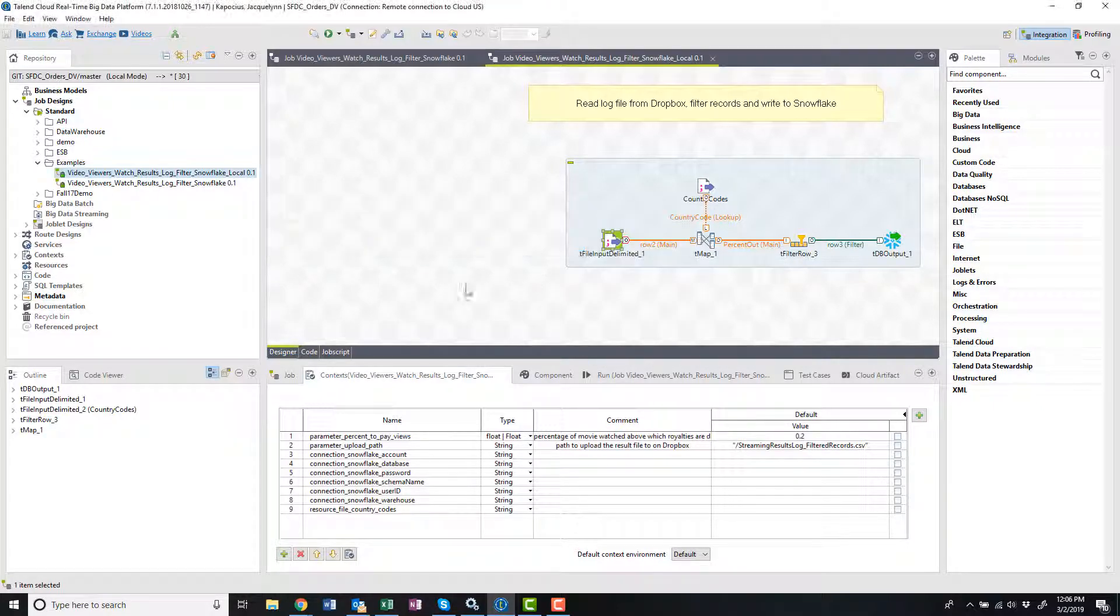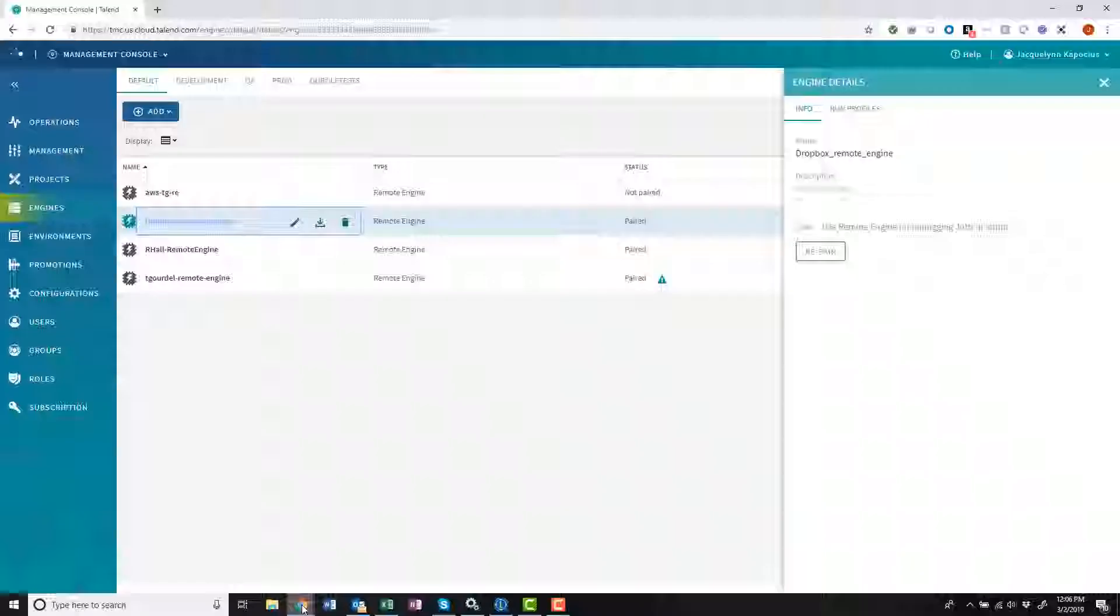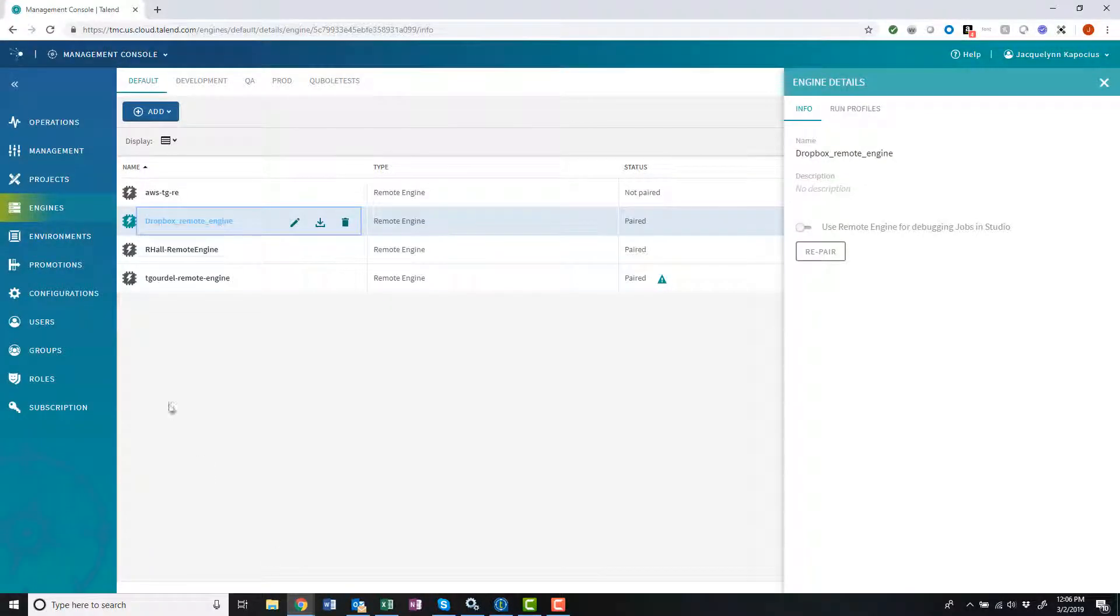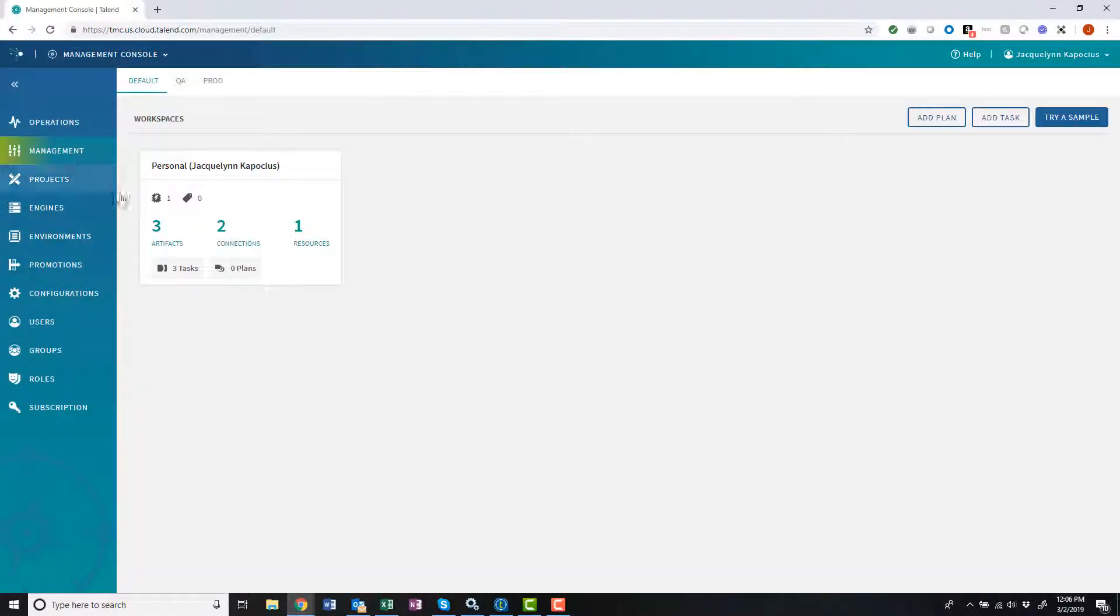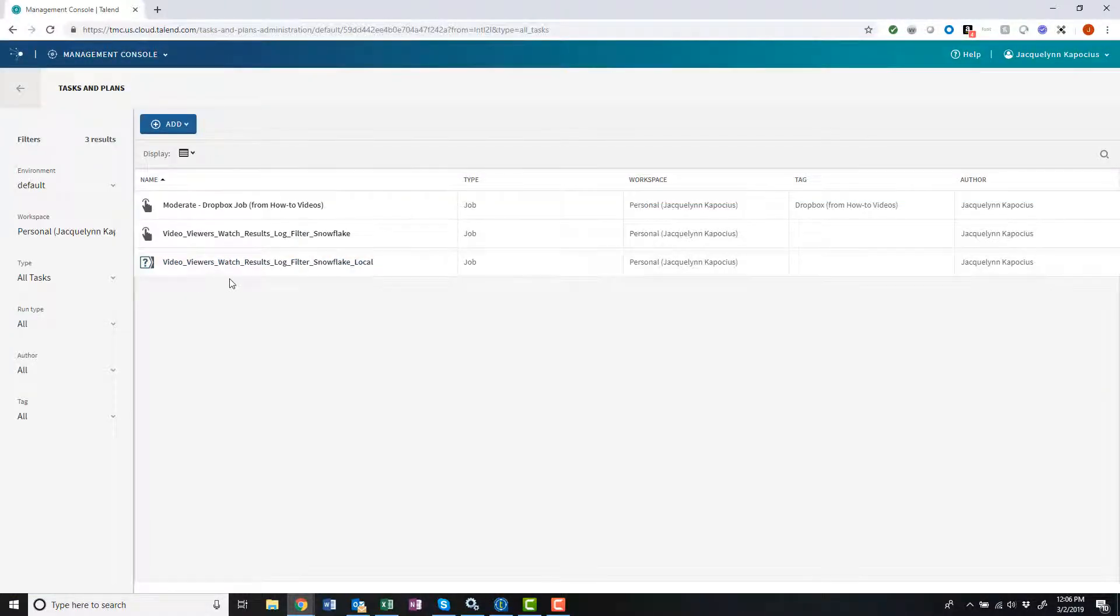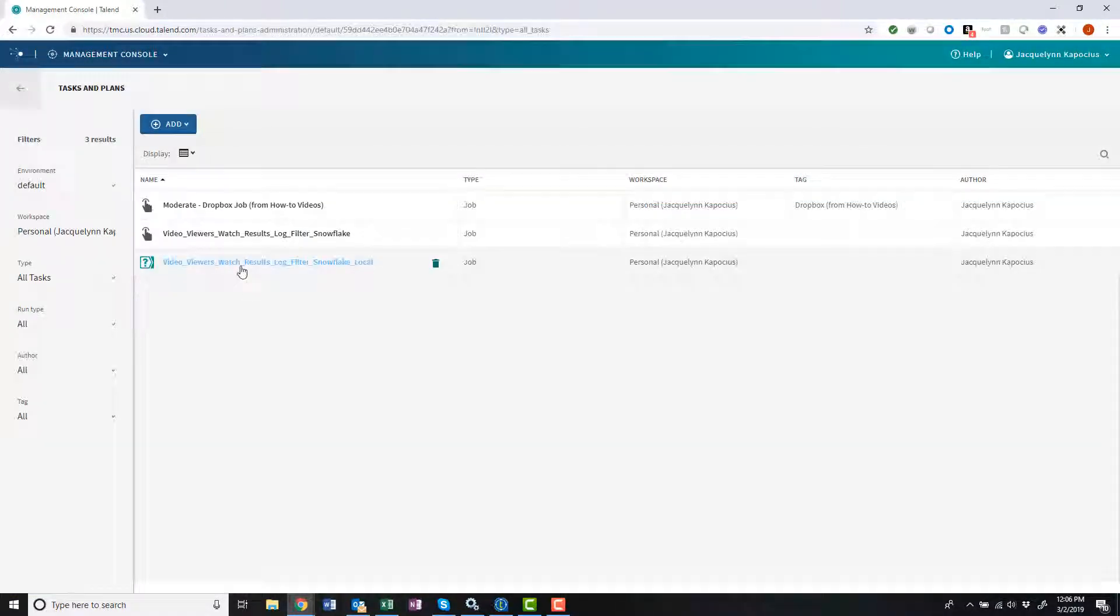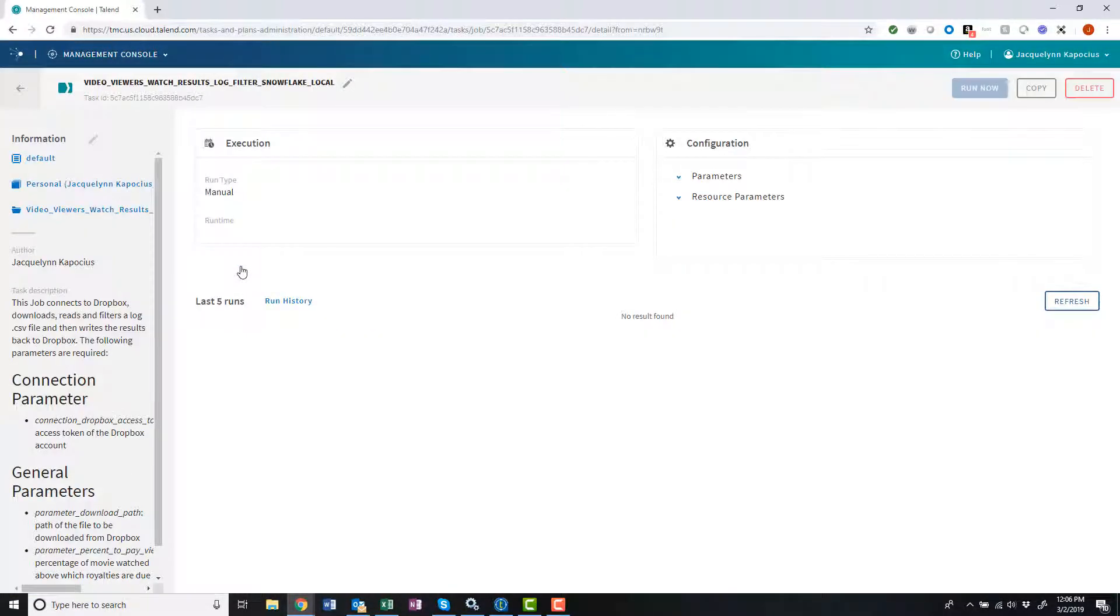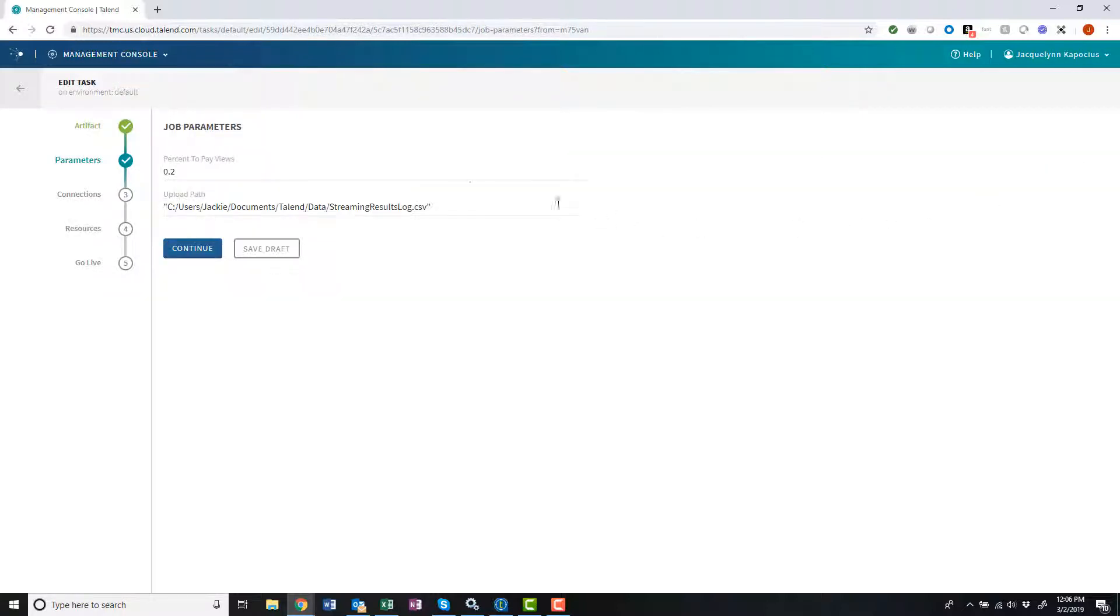Once my job is finished downloading, I can head back to the Talent Management Console and review my new task available within my workspace. I'll enter the configuration settings and make sure my upload path is set to my C drive.